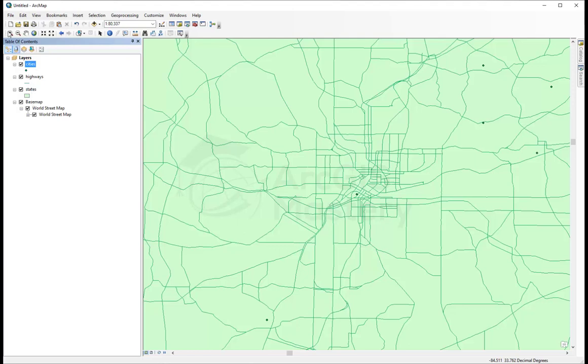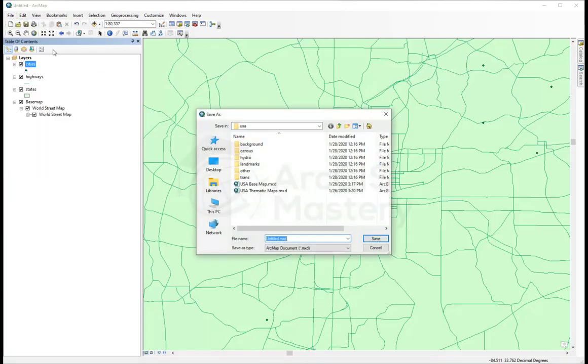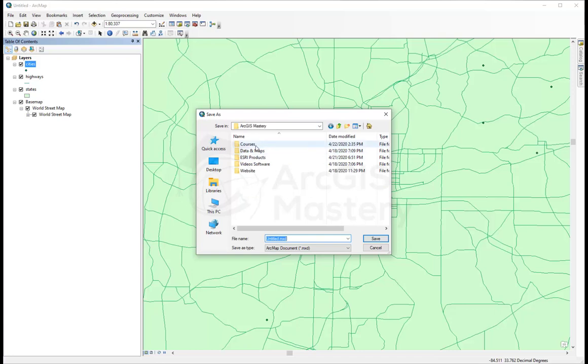It's going to be saved as MXT. I come here, click File, and I click Save. It's going to ask me where you want to save it, and I'm going to go to my course folder.